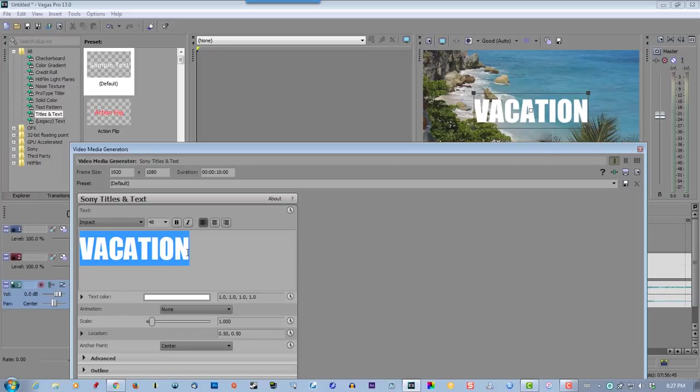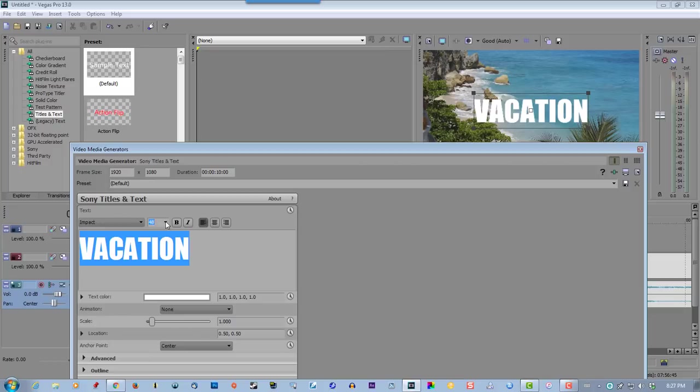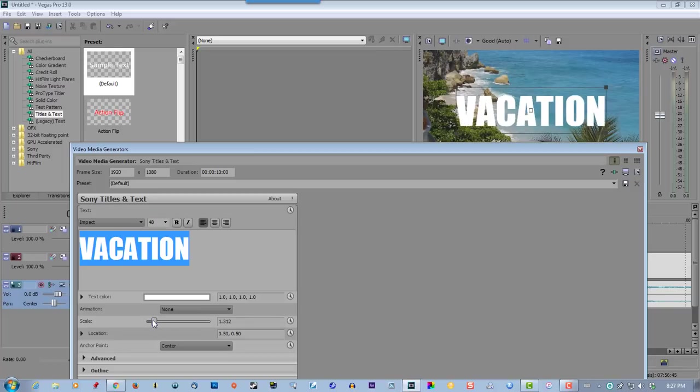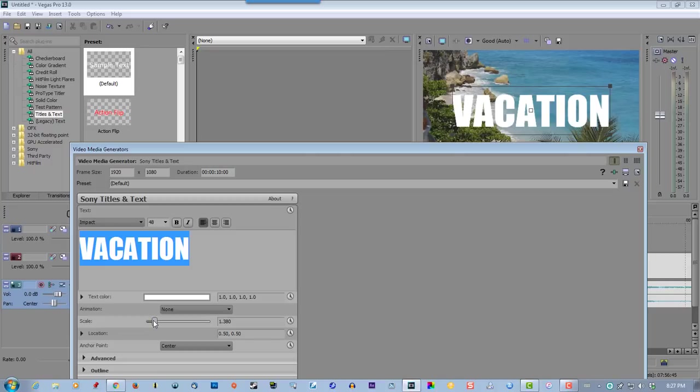Impact. Now we need this bigger, but we don't want to use the numbers, because what happens is it creates artifacts on the fonts, the jagged edges you'll see. We want to use scale. So go to scale, make it a little bit bigger. That's good.